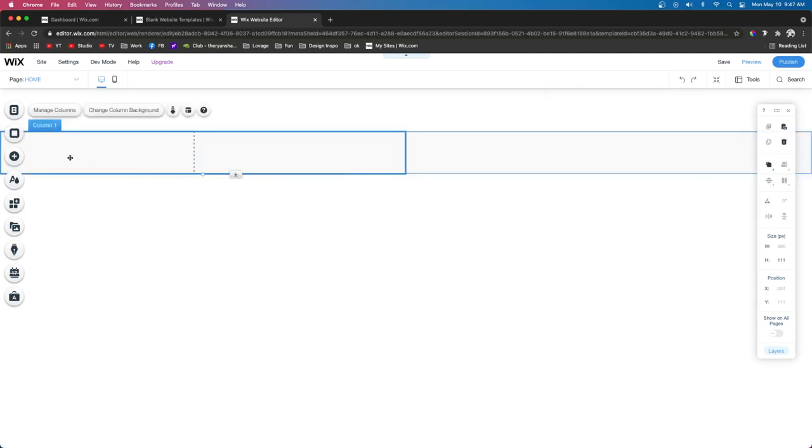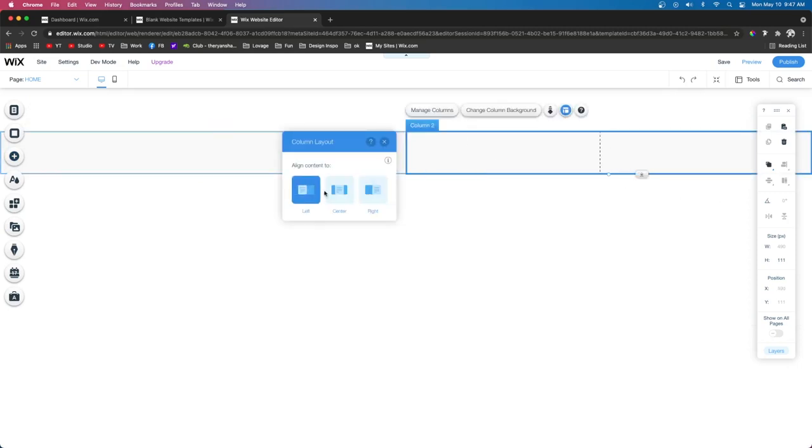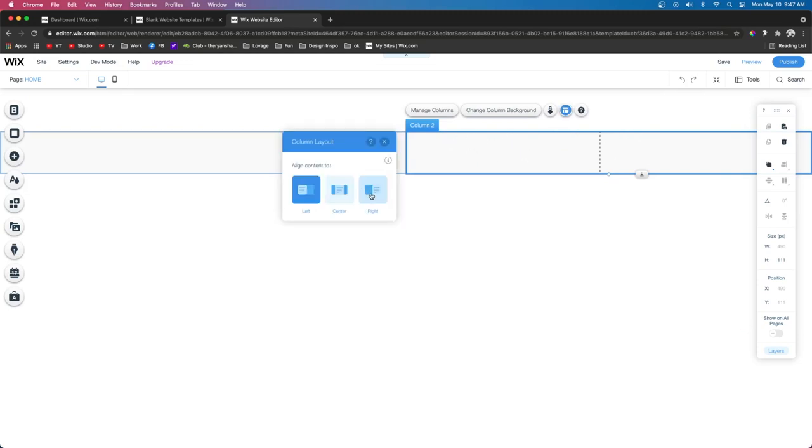Now, what that did was move the dotted line over to the left. So, now we can put content over here. And for the right column, it did the exact opposite. Now, if we put Align to the left here, then we can put content on the left side of this dotted line. But if we press Align Content to the right, then we can put content to the right.